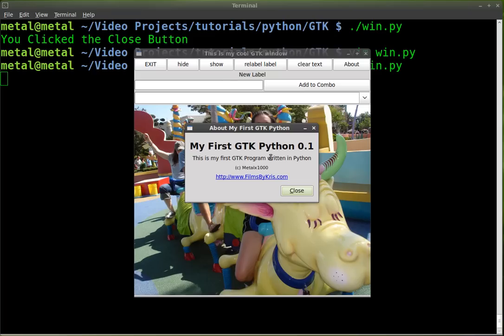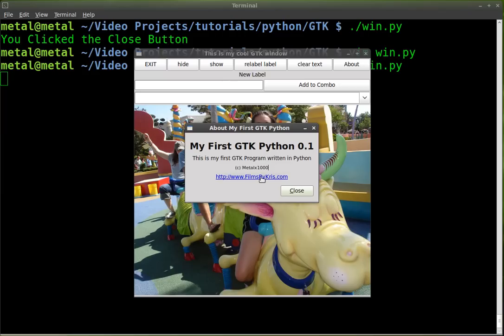This is my. These are the comments here. This is my first GTK program written in Python. We have your copyright information. And you have your website. And if they click on that, it should open up in their default browser.